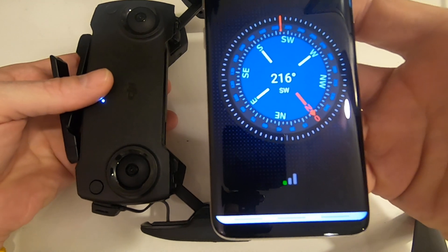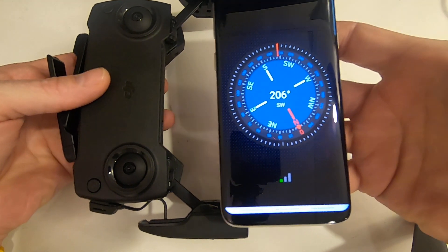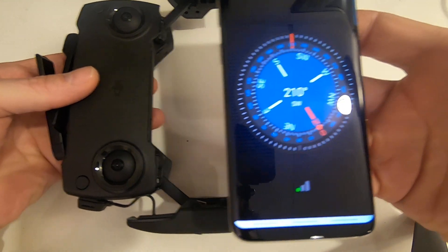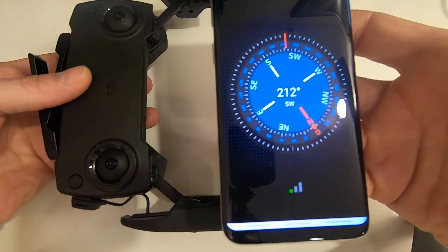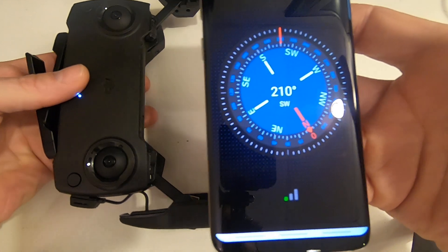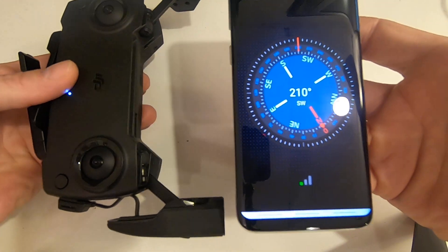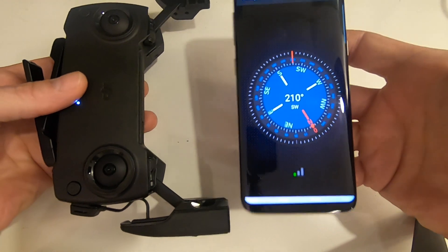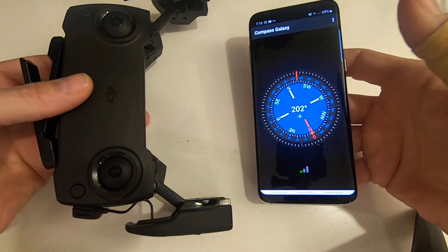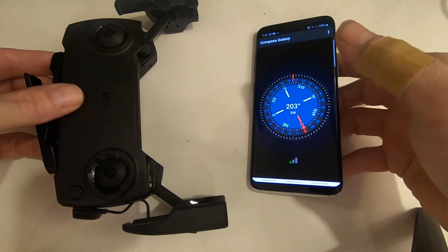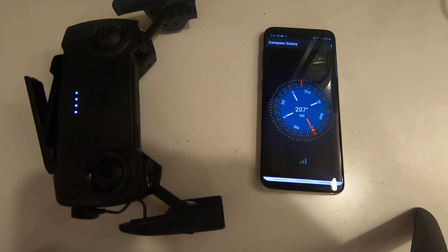I don't know if maybe I need to get a mount that keeps it far away from the remote or what, but there's definitely something going on there.